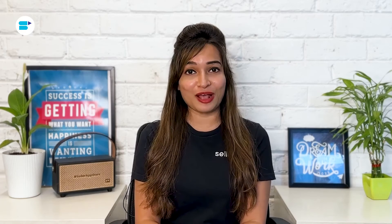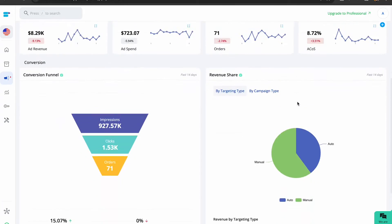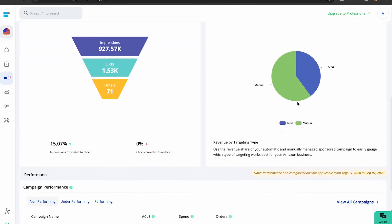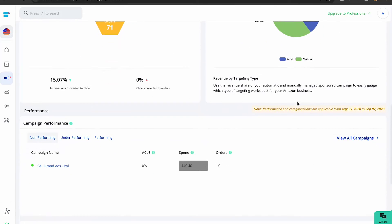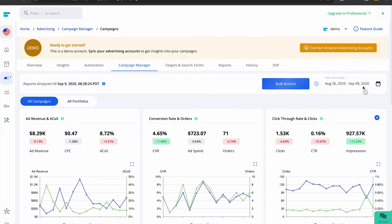If you're looking to elevate your business further, consider checking out SellerApp. It's a powerful AI-based Amazon PPC software that gives you granular control over every aspect of your campaigns. Sign up today for a free seven-day trial.